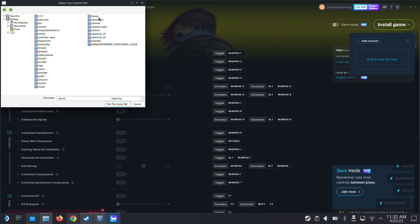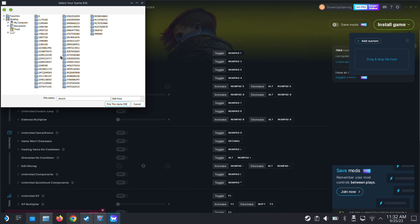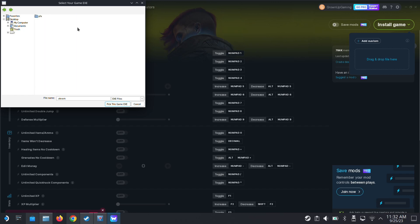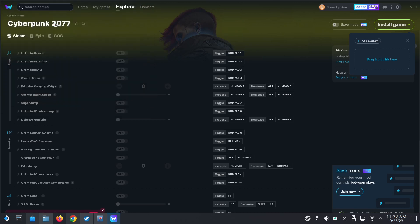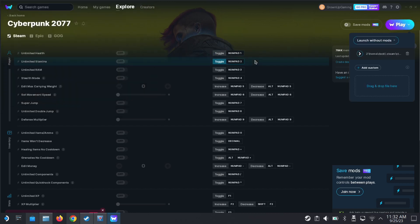And then steam, steamapps, compatdata, and then it's 26451. Here it is. And then go inside the prefix folder, drive C, GOG games, Cyberpunk. The exe is actually inside the bin folder, x64, and then here, Cyberpunk 2077.exe.